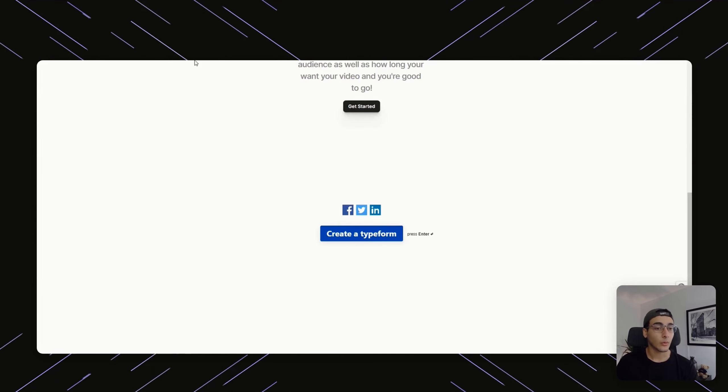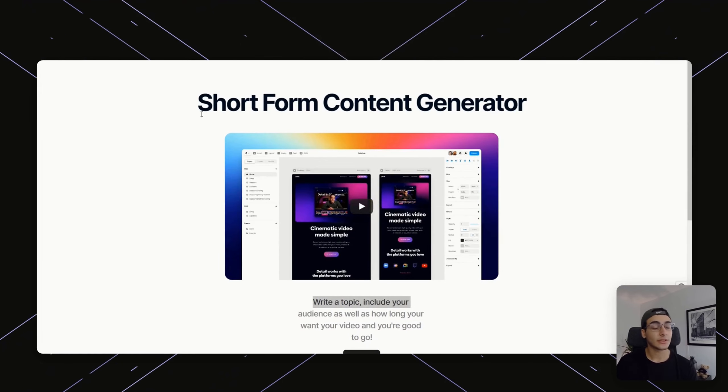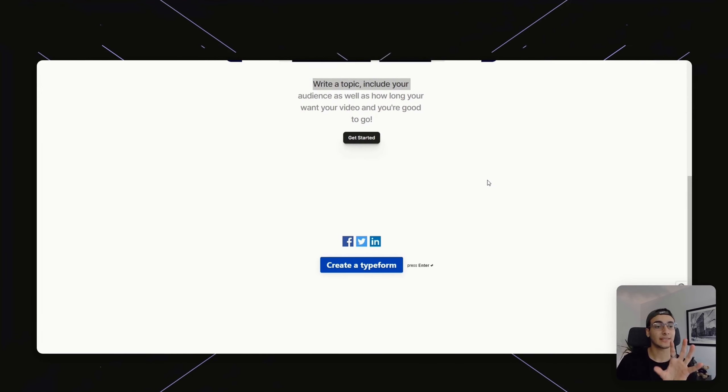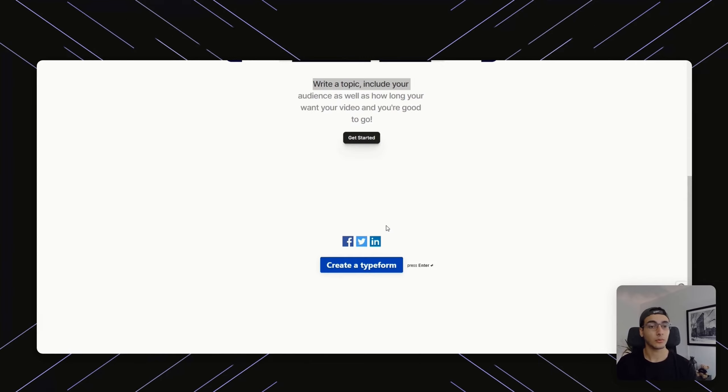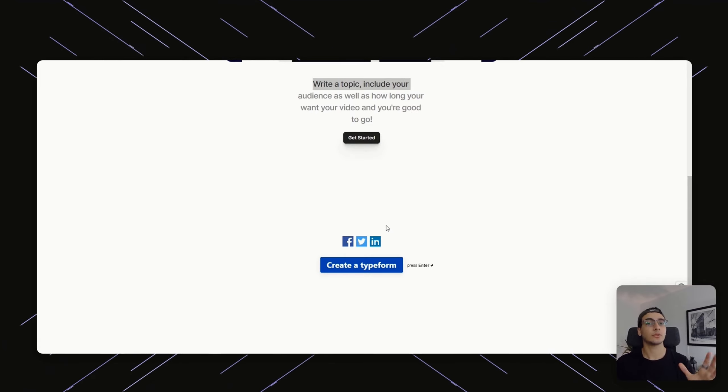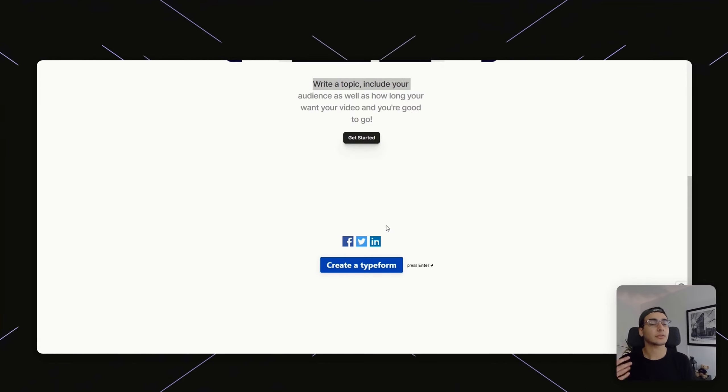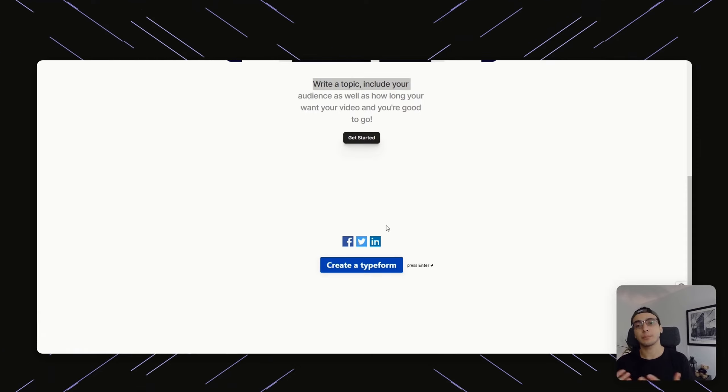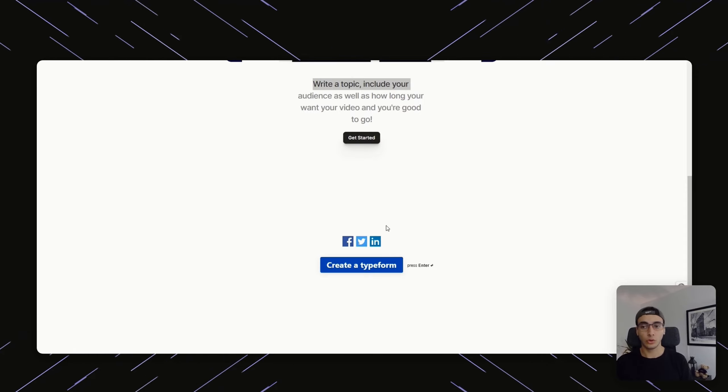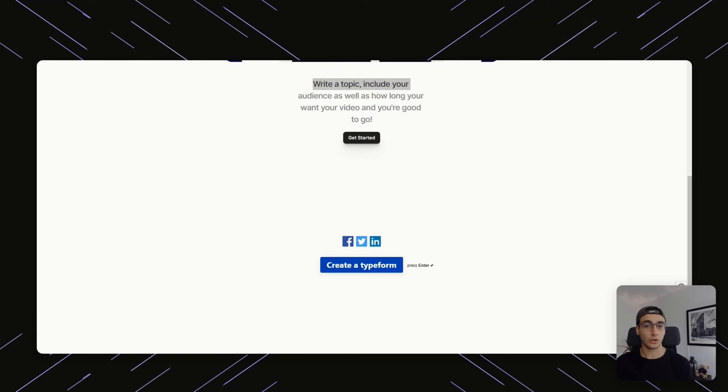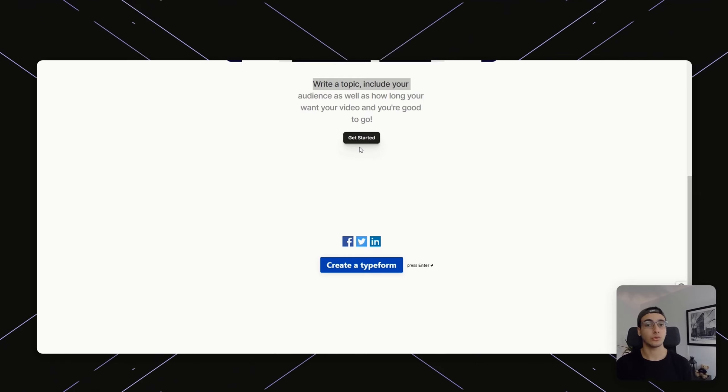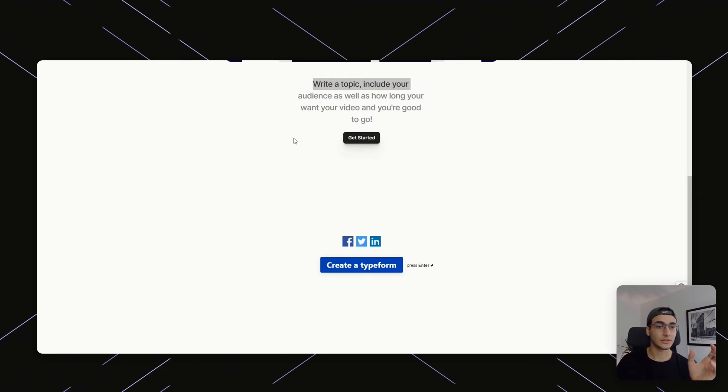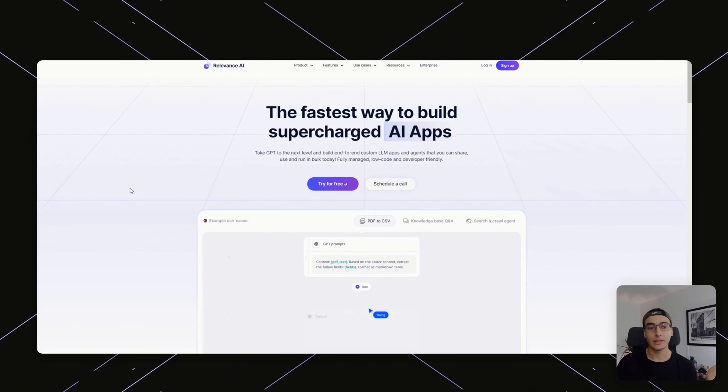You're already aware that the way we're actually interacting with this is through a Framer website. What I did was I implemented a Typeform within Framer to be able to make quizzes and ask questions, add pictures. And then once those are filled up, that is sending a webhook over to our main tool in this situation, which is relevance.ai.